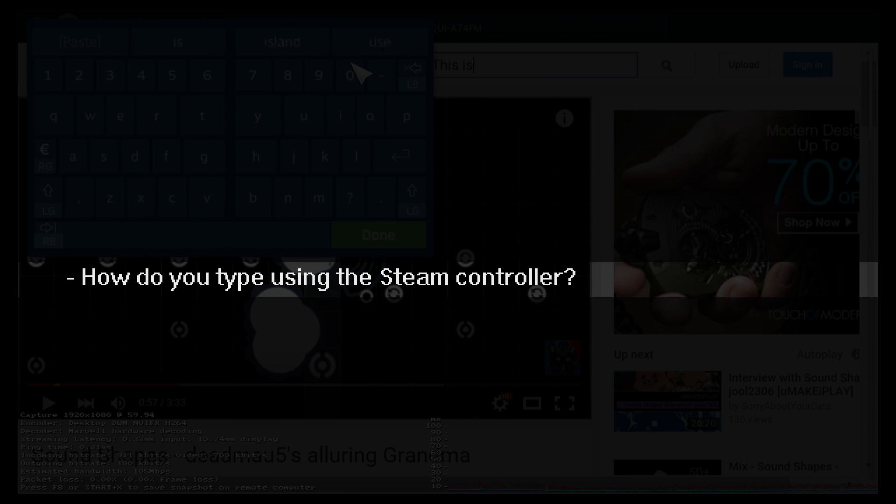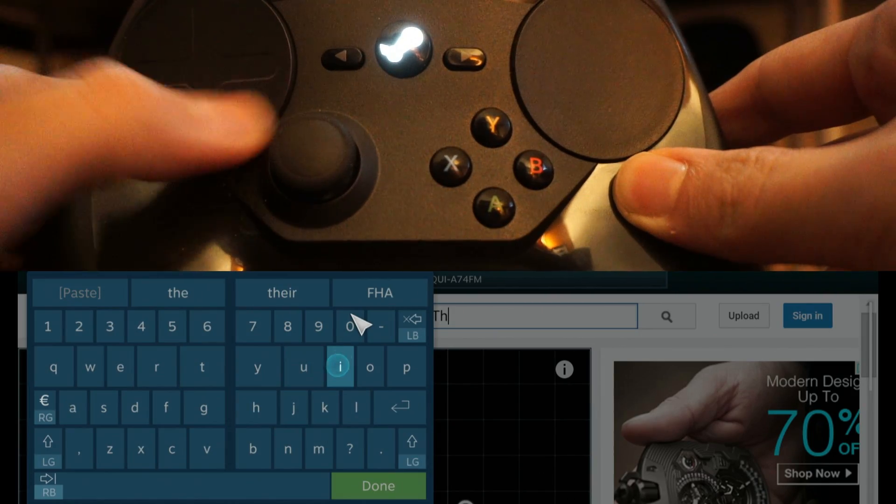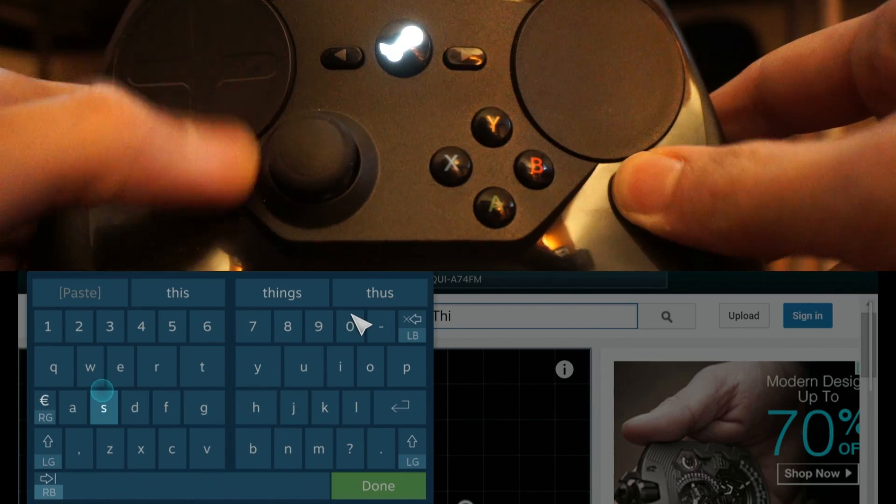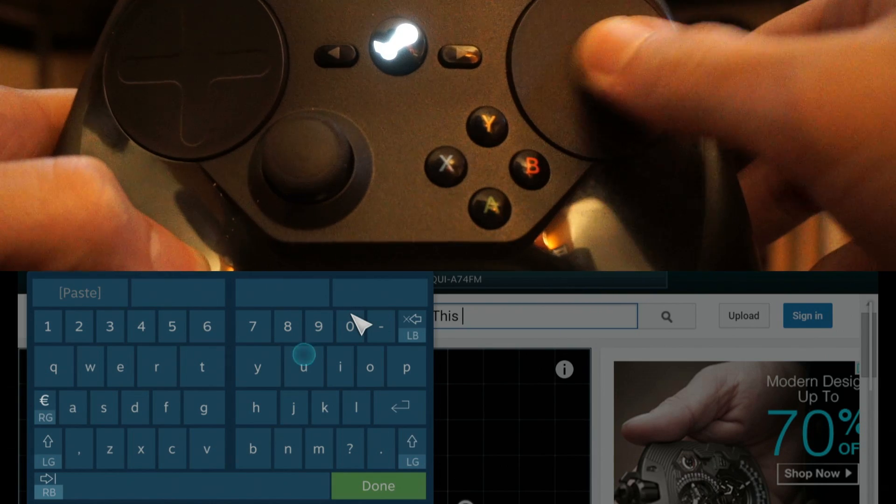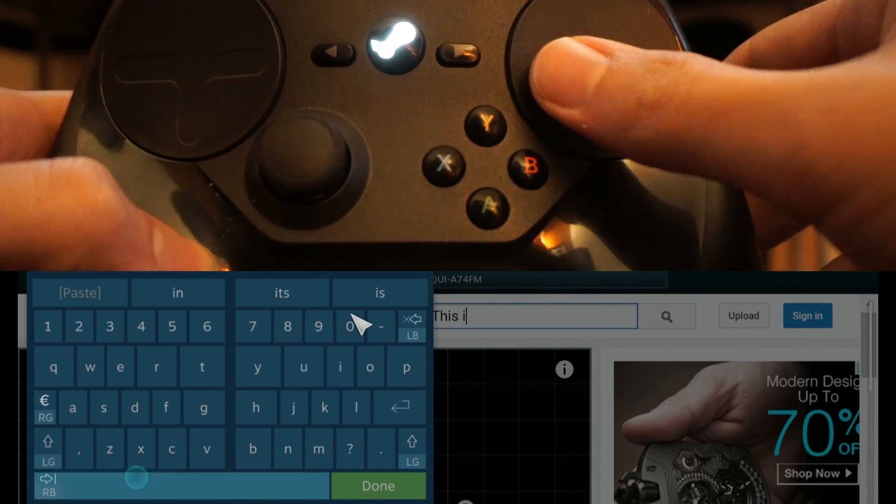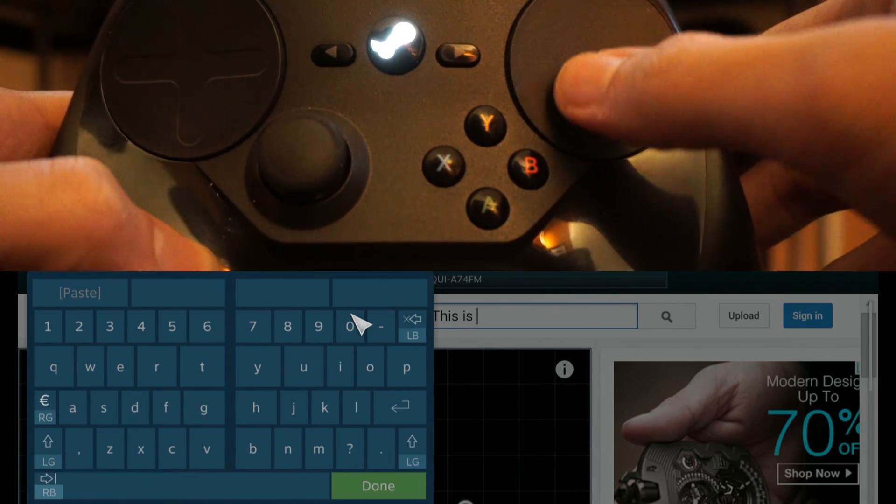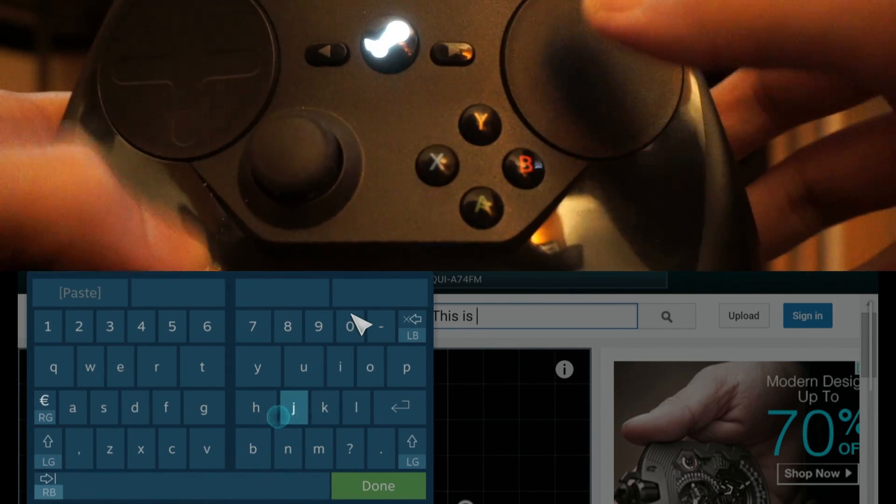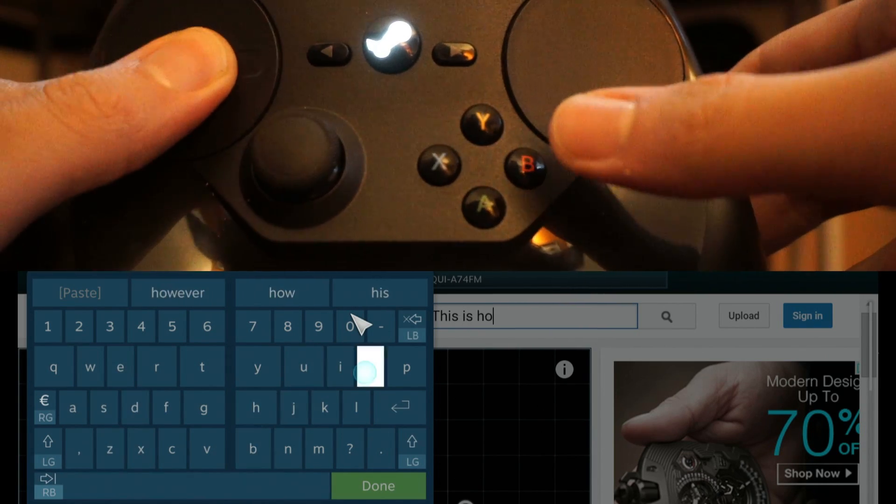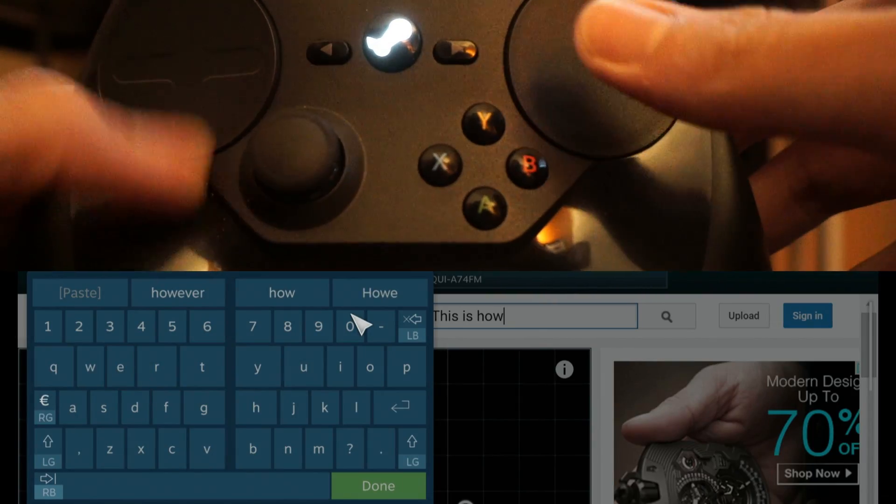How do you type using the Steam Controller? You have keys on the left, so you use this, and keys on the right, you use that. To actually press the key, you just press this in, and you press this in, press this in.